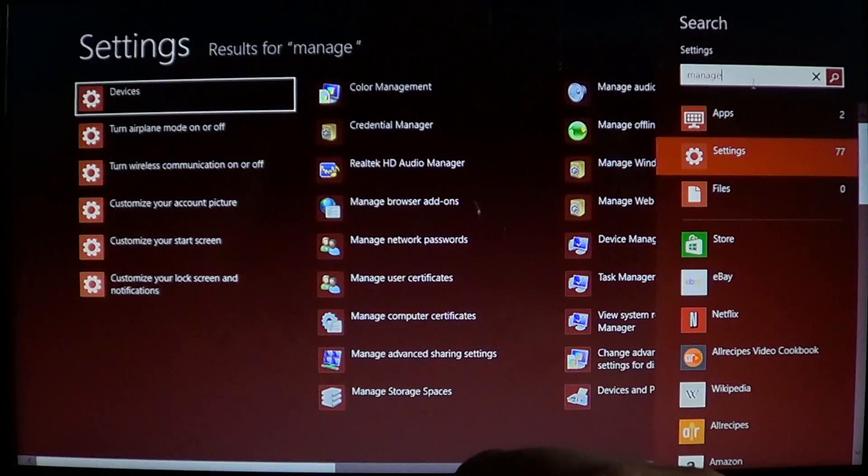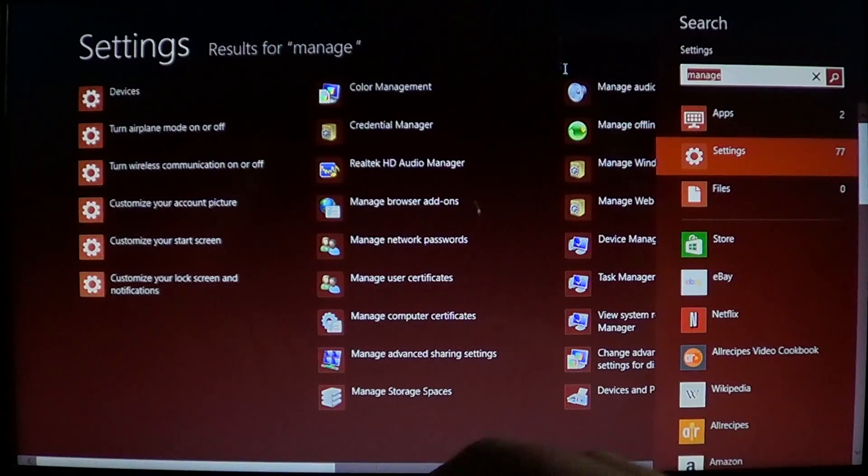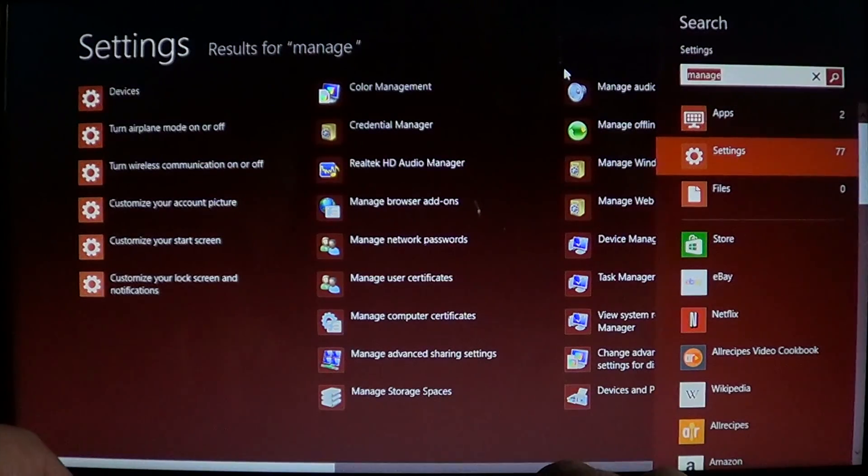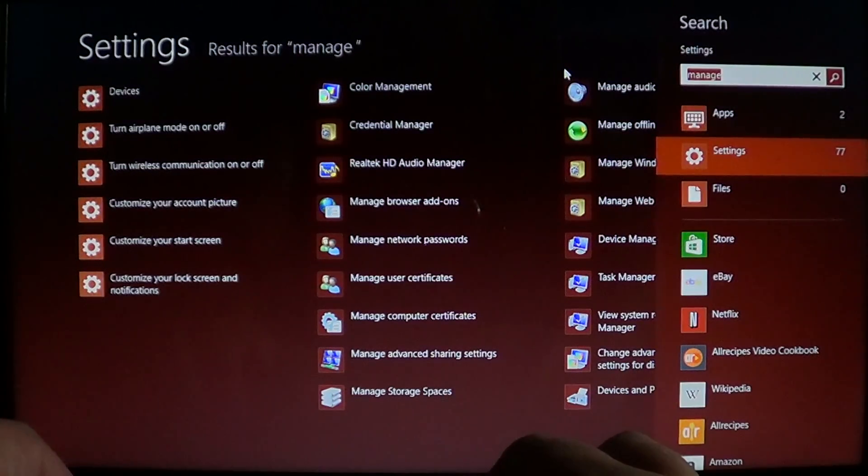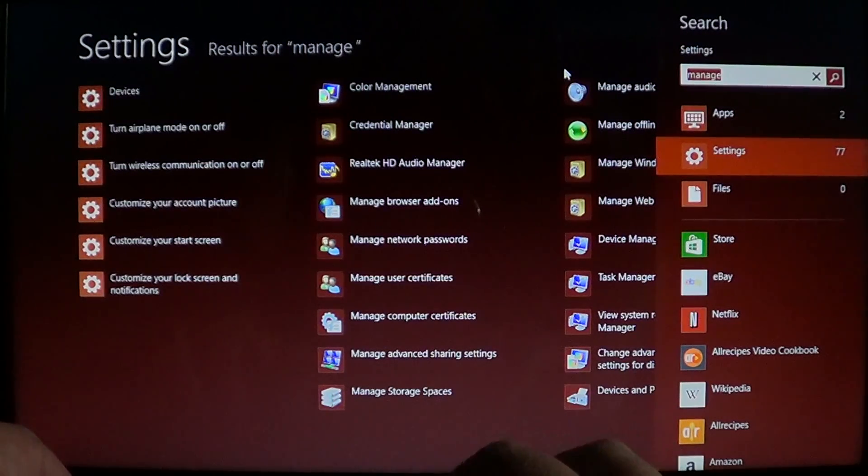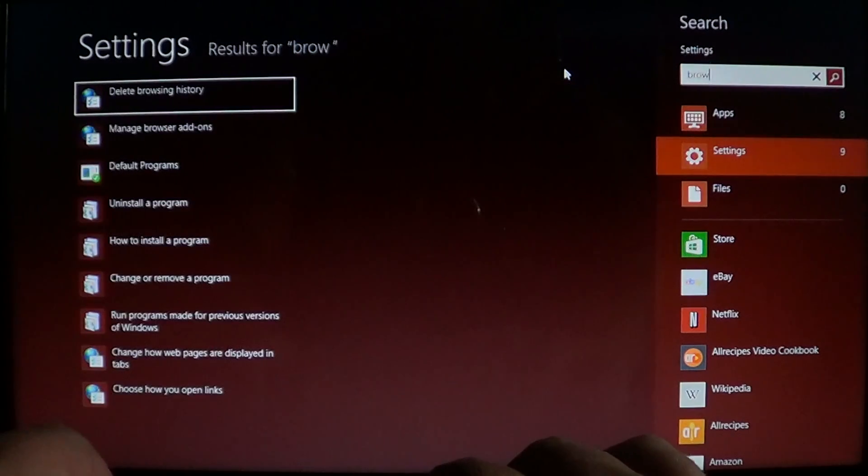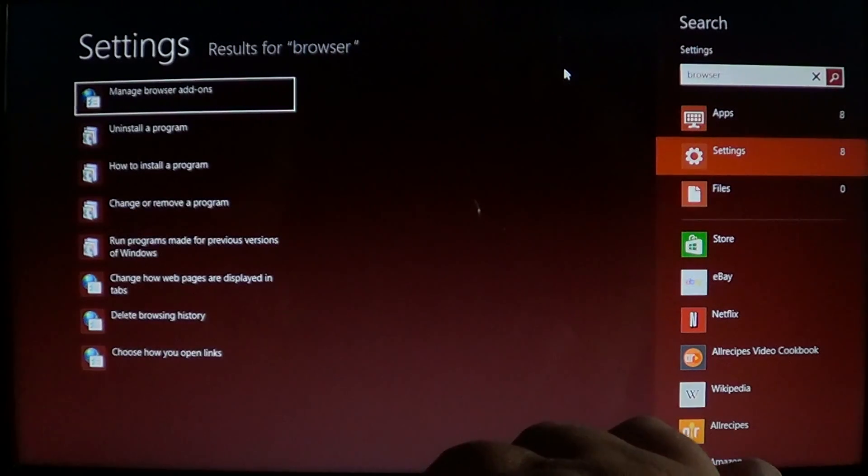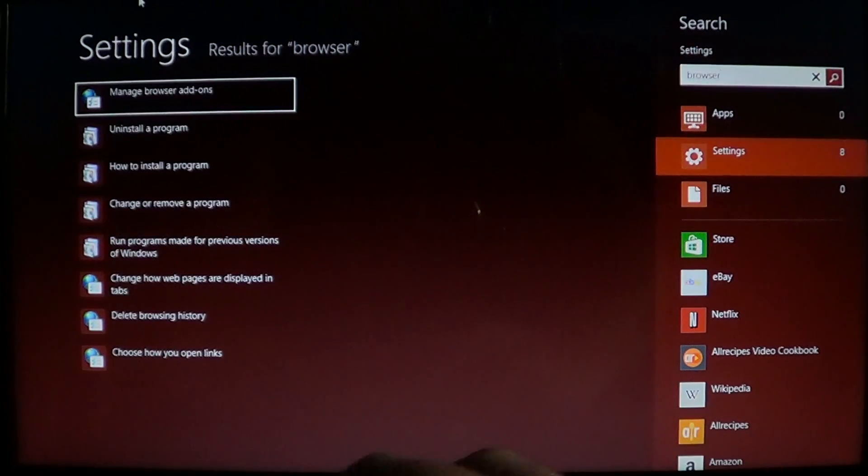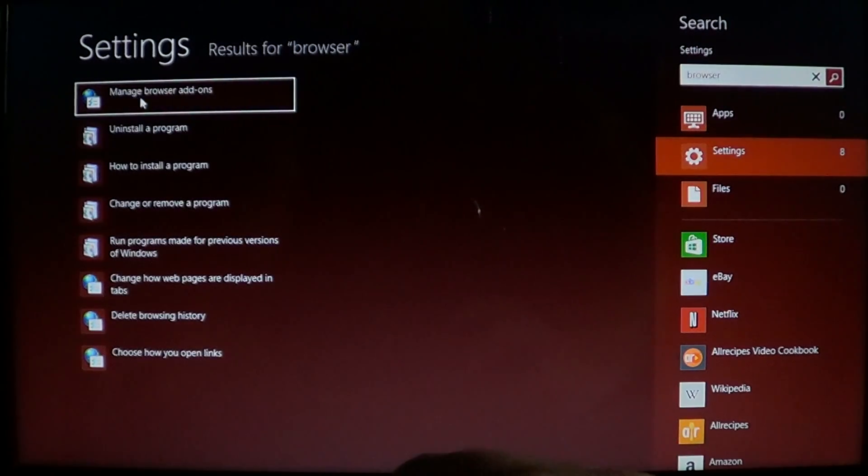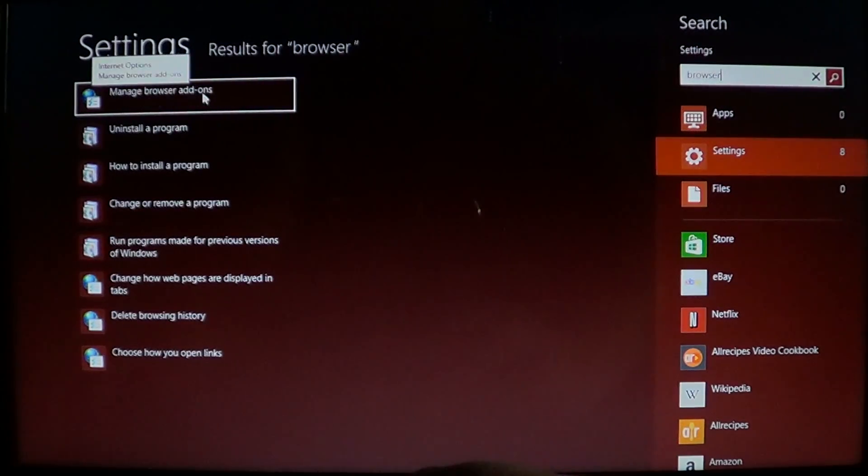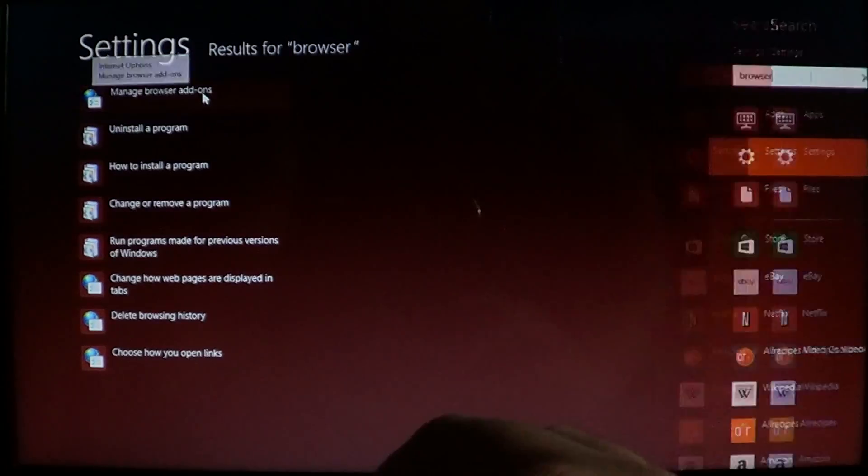Browser is another good keyword. So if you put browser, you'll also have the first one here. It says manage browser add-ons. So click on that.